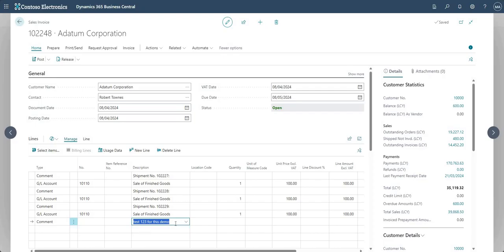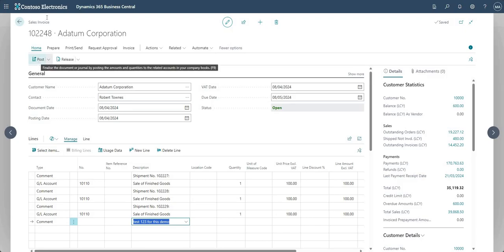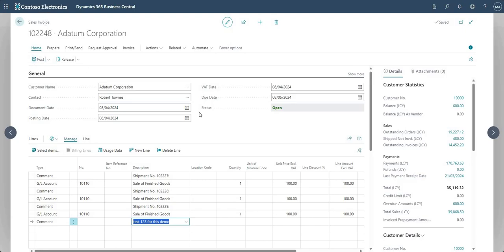So that is everything I wanted to show you. I won't go ahead and post it but you get the idea — we're on a sales invoice now so you can go ahead and post it, which will invoice those sales orders. Thanks for watching and take care, I'll see you on the next one.